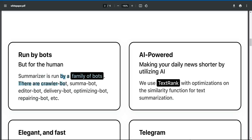Run by bots but for the human. Summarizer is run by a family of bots. There are crawler bot, summa bot, editor bot, delivery bot, optimizing bot, repairing bot, etc.